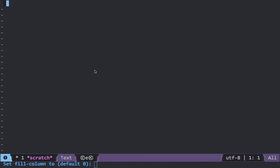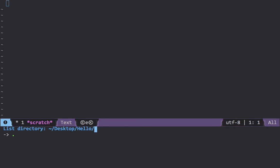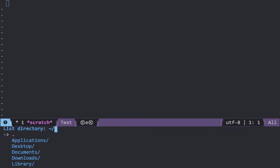First of all I'll show you how to create a directory and navigate directories, that is navigate folders. To create a directory or navigate a directory you need to press Ctrl+X Ctrl+D, and now here you'll be given this interface.